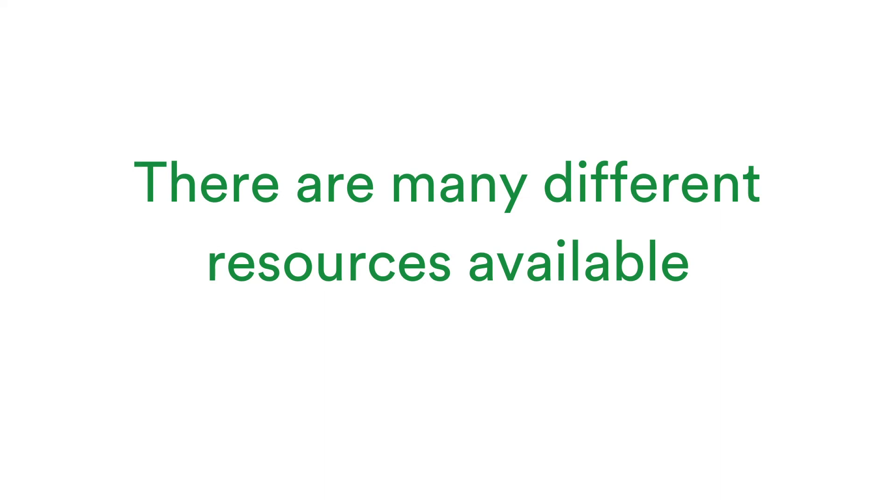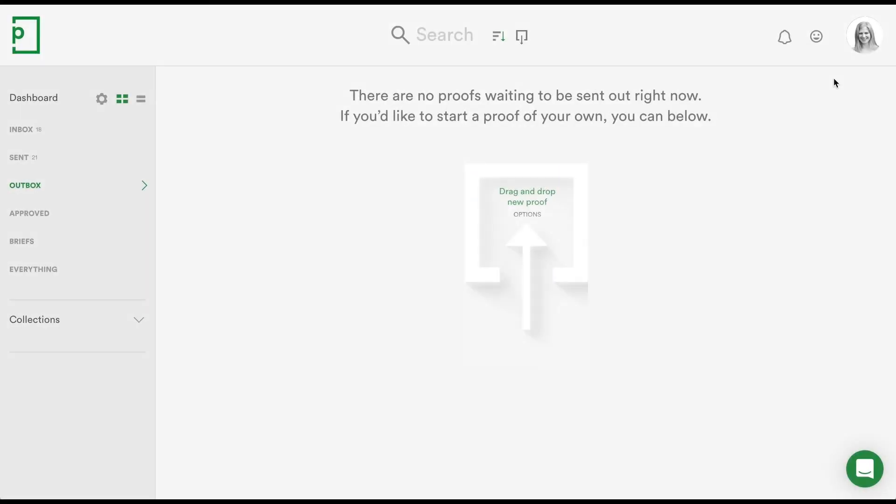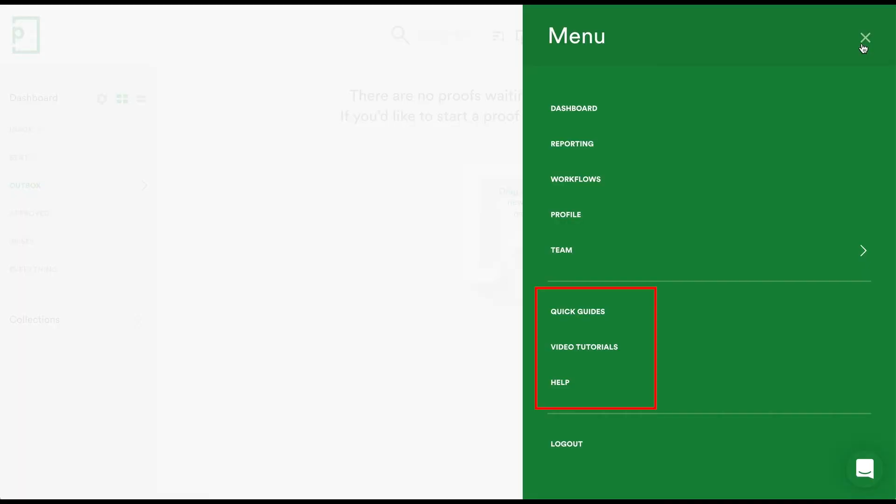There are quick guides, help articles and video resources for those who are wanting to start using PageProof right away. You can access these resources by clicking your avatar.